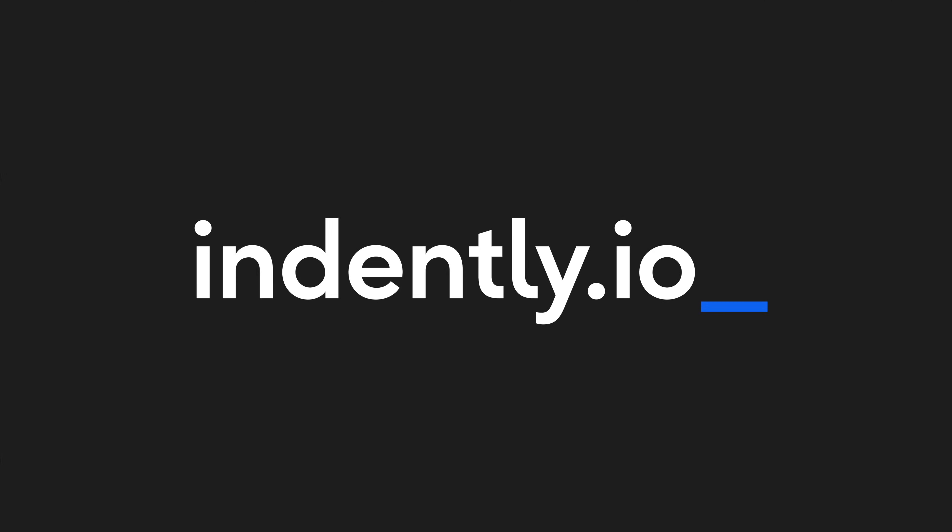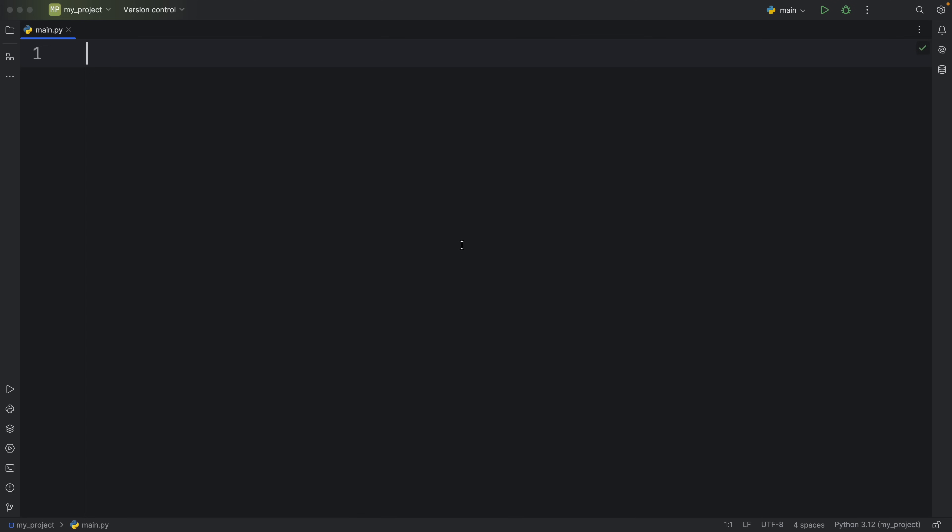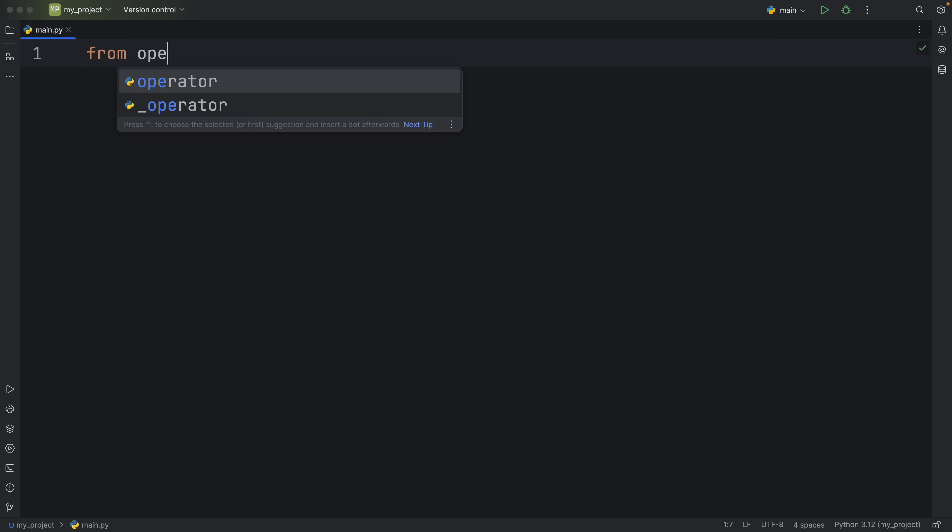This video was brought to you by Indently.io, learning Python made simple. How's it going everyone? In today's video we're going to be talking about a method called methodcaller and this comes from the operator module.